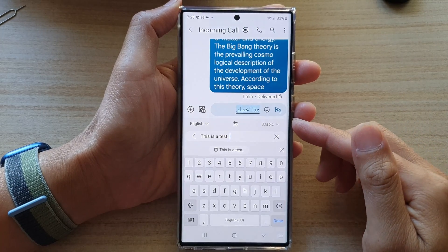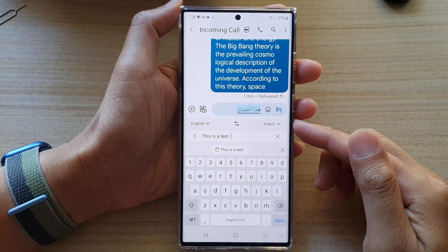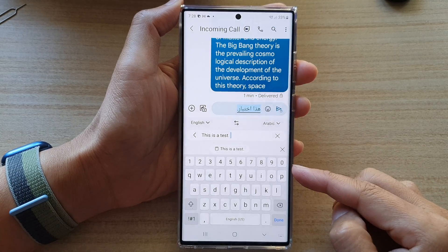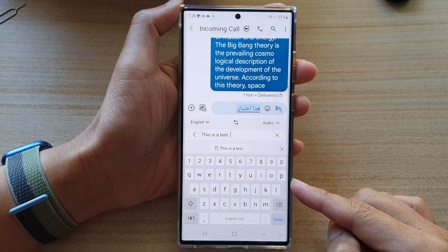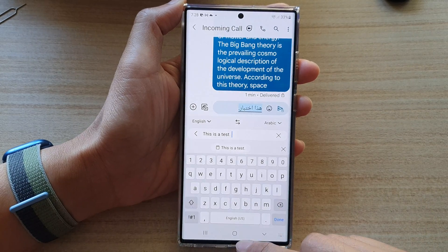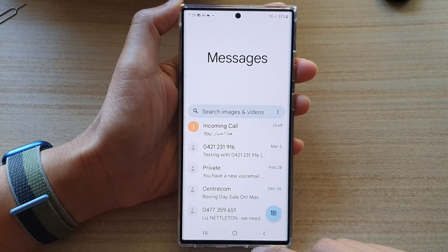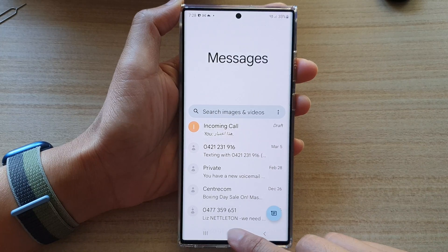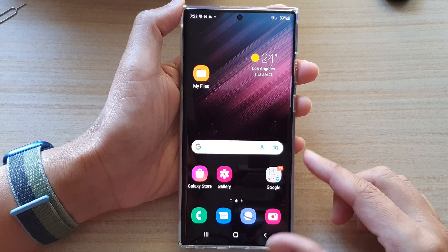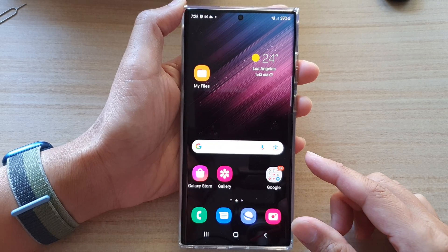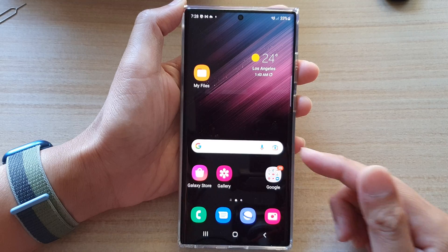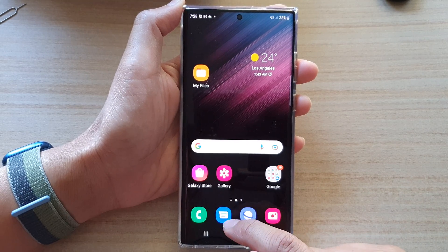In this video we're going to take a look at how you can translate text directly from the keyboard on your Samsung Galaxy S22 series. First, let's go back to the home screen by tapping on the back key or the home button. On your home screen, open up an app where you can type in text — for example, your notes app or your text messaging app.